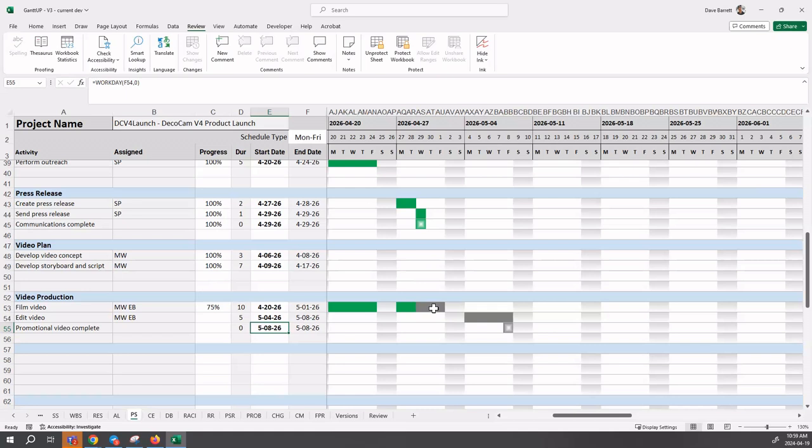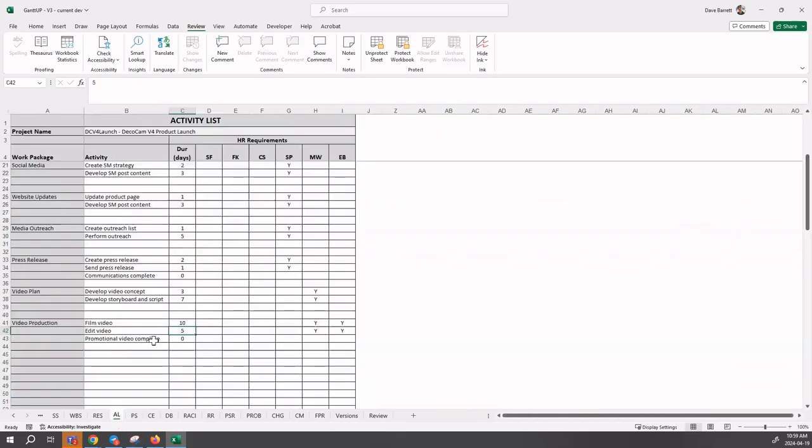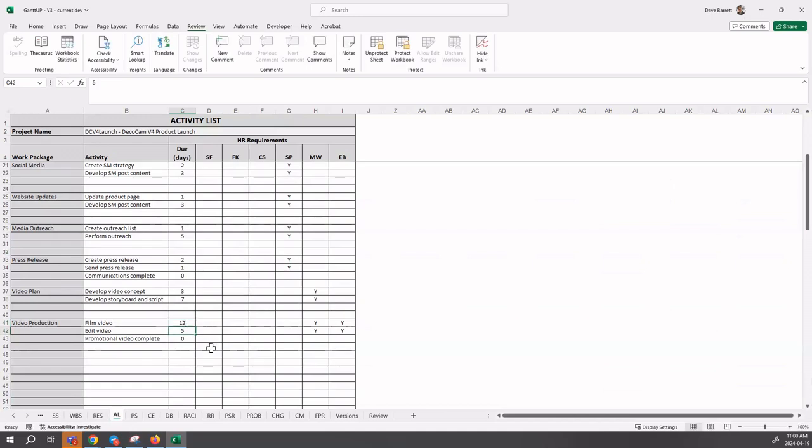It's only 75% and it doesn't sound like it'll be done today, or we would have reported 100%. In talking to the team, two more additional work days are required. We're going to increase the duration of film video to 12 days instead of 10.